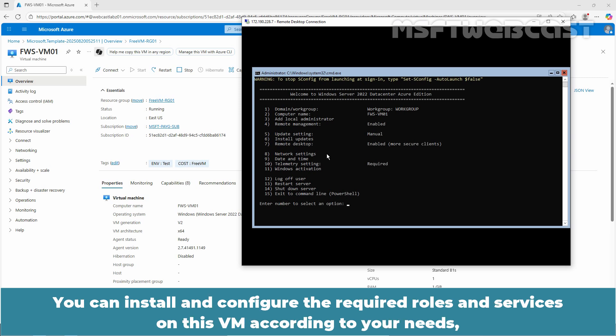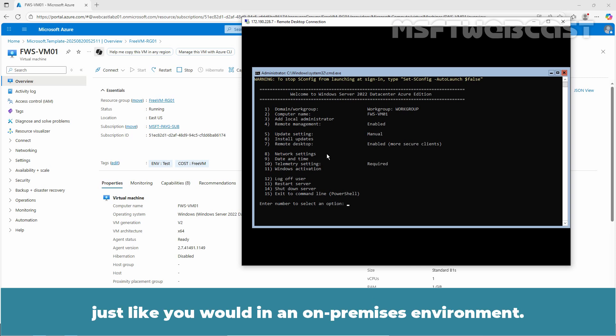We have successfully connected to the Windows Server 2022 Core VM running in Azure using an RDP connection. You can install and configure the required roles and services on this VM according to your needs just like you would in an on-premises environment.